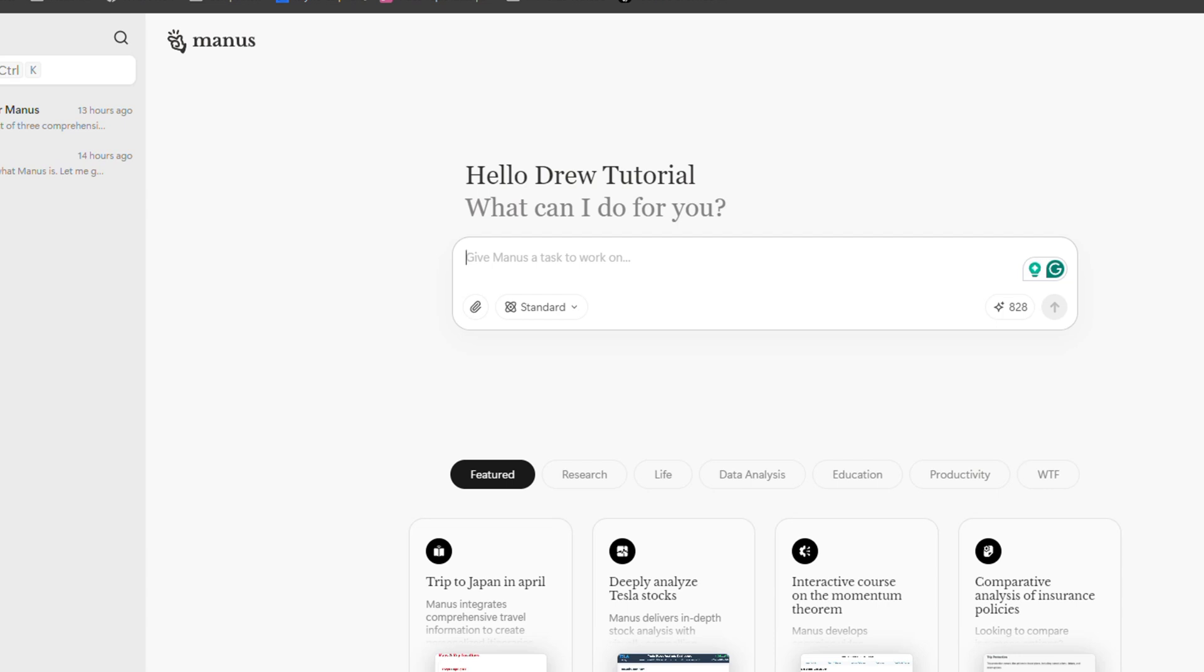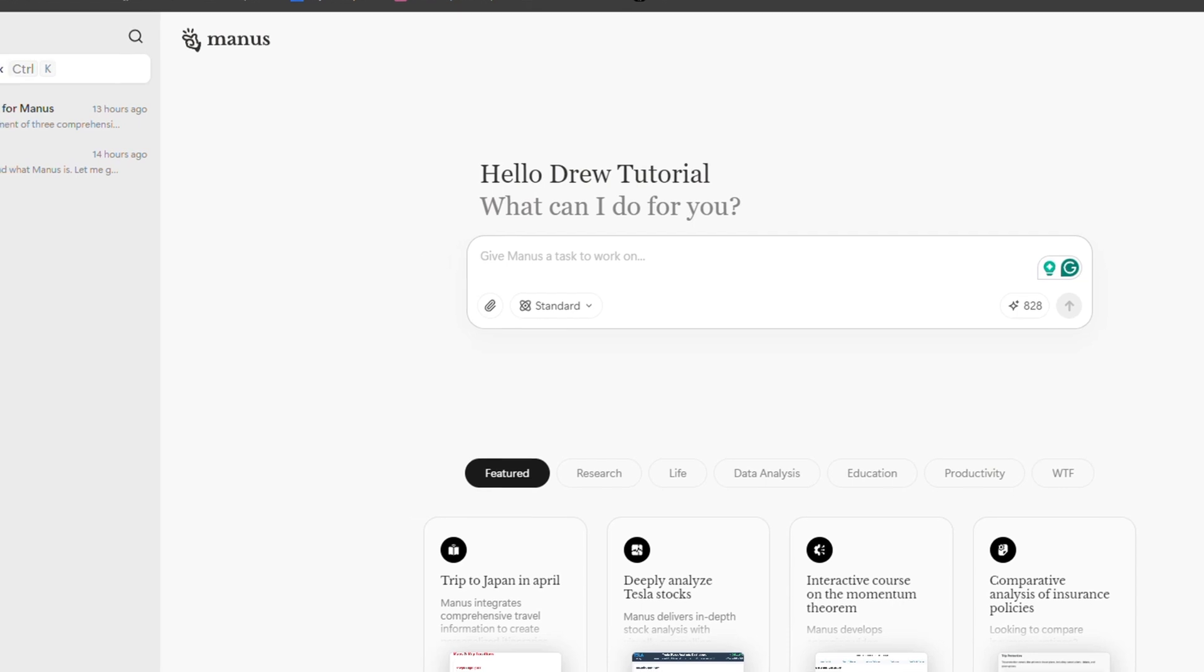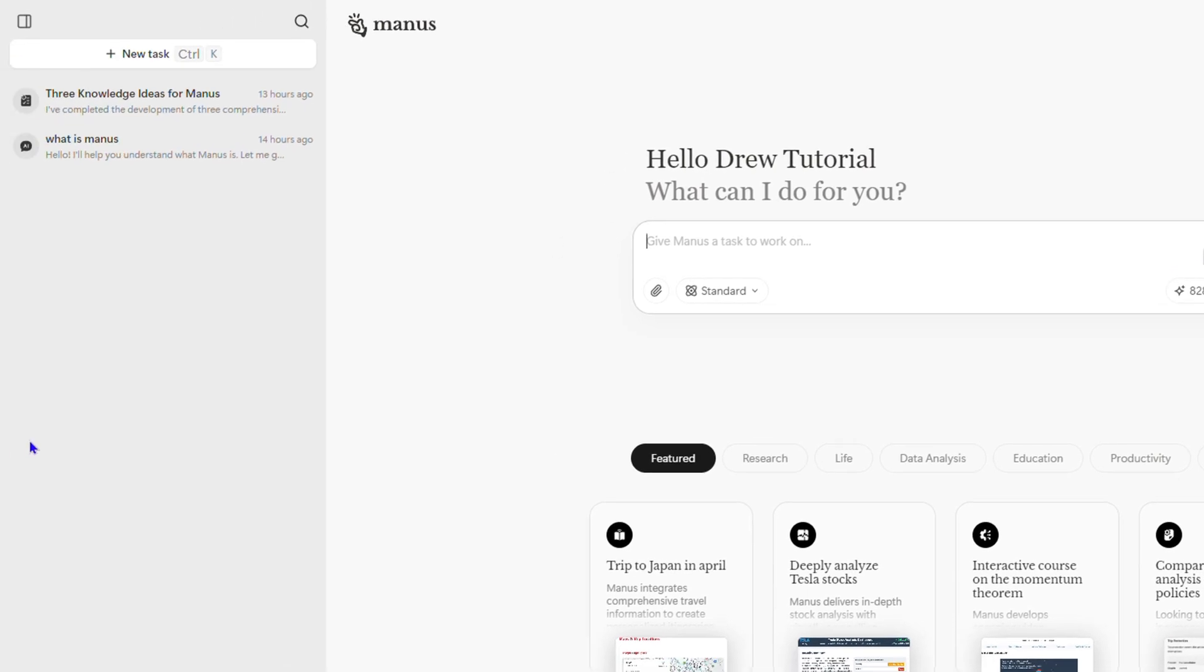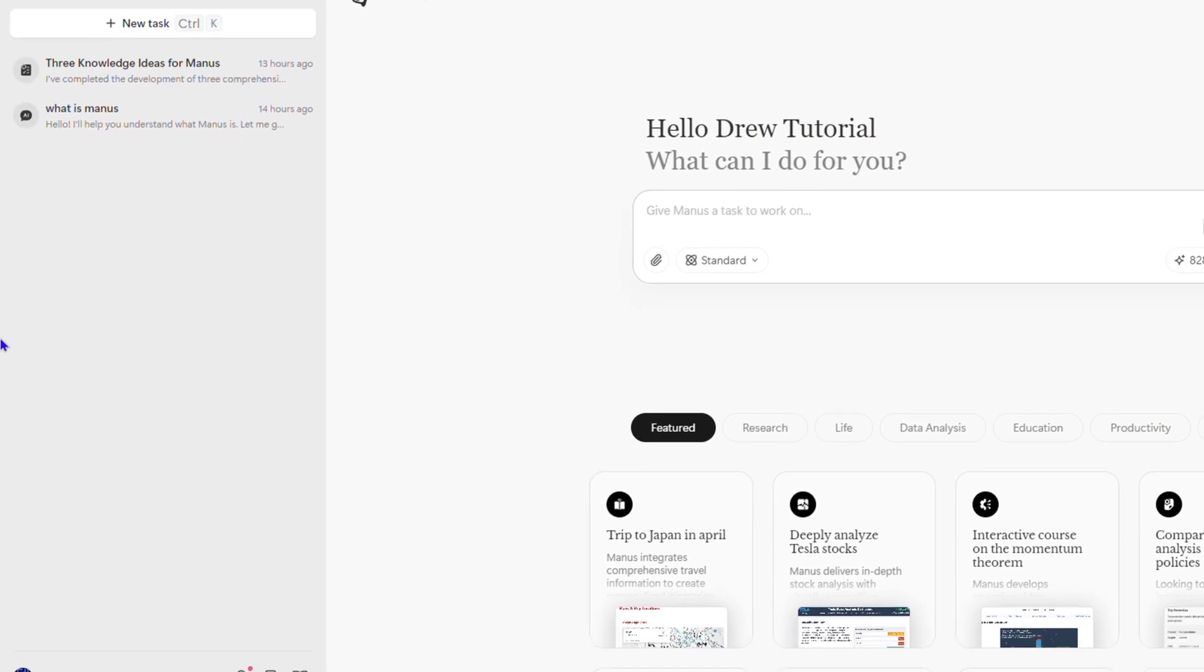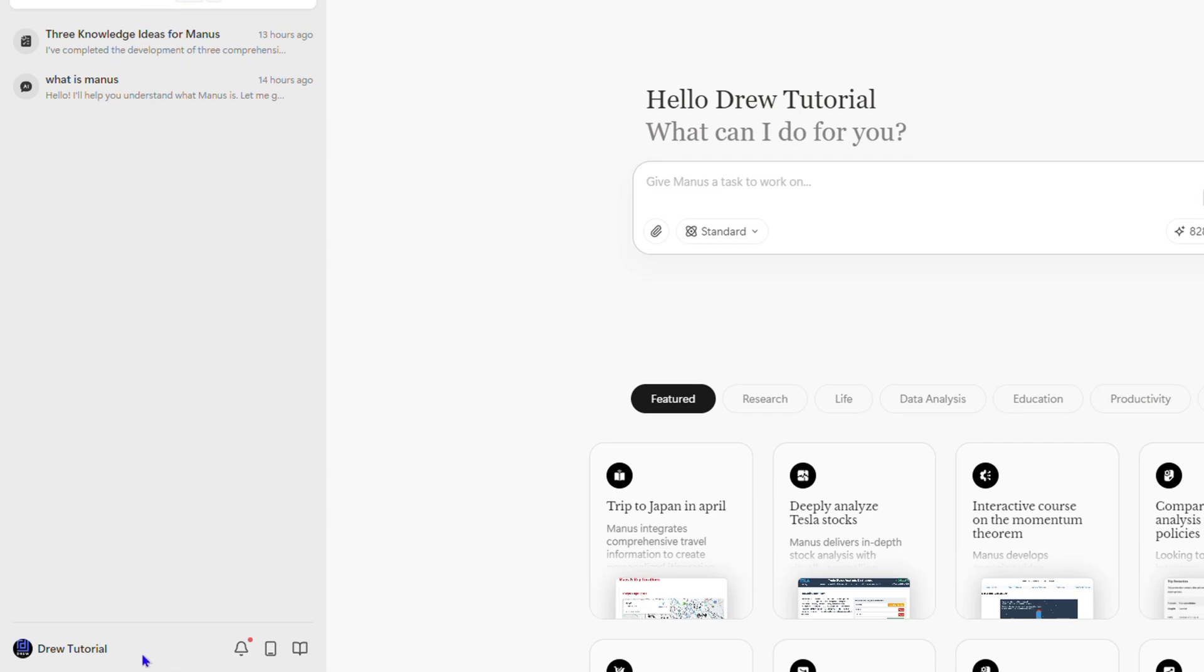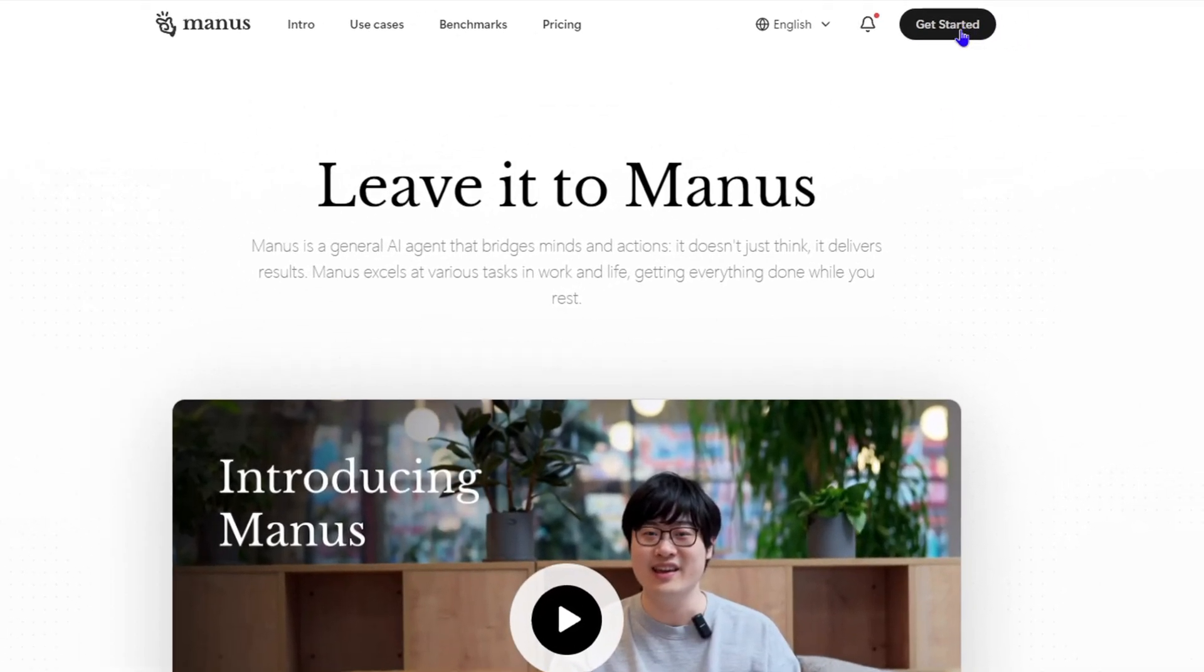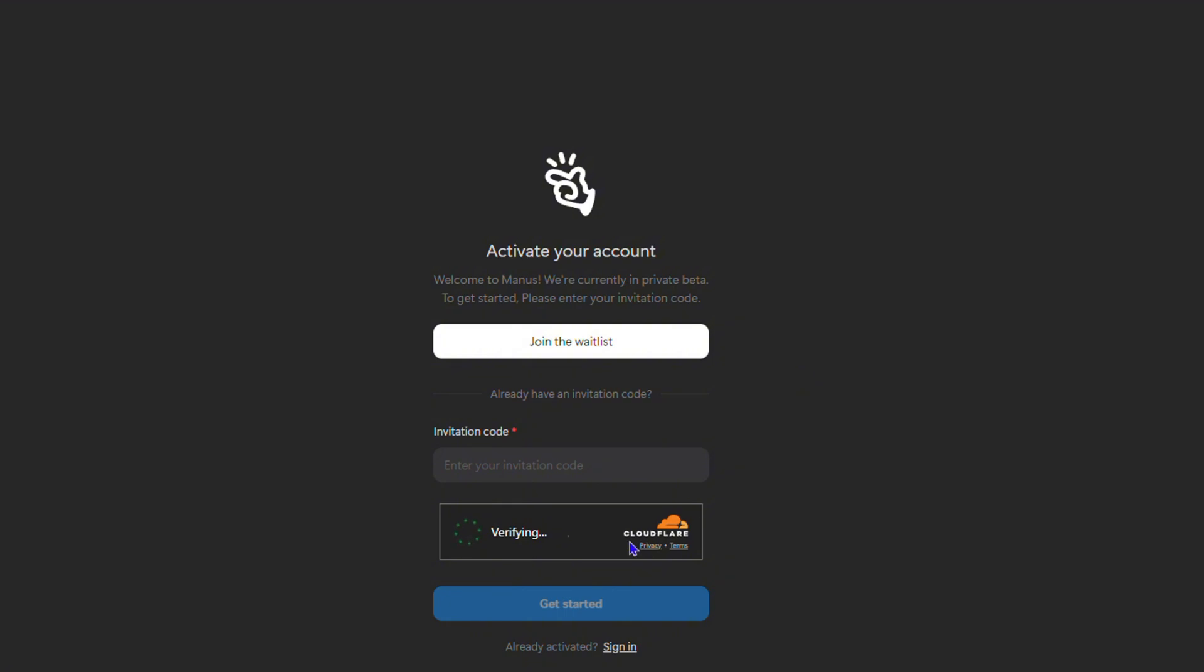Now as you saw before, if you don't have an account, you can just easily go ahead and request to get Manus. Let me sign back out and click get started once more.